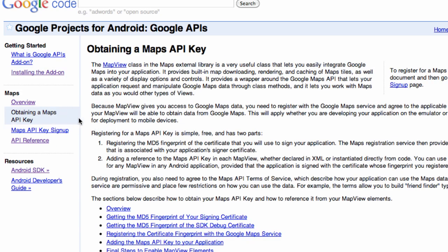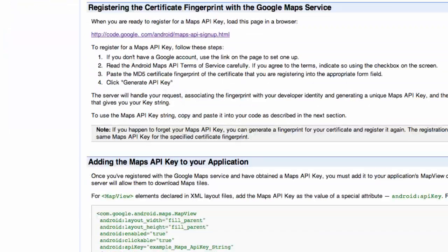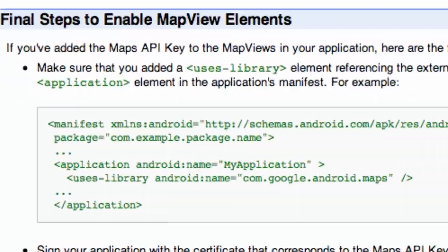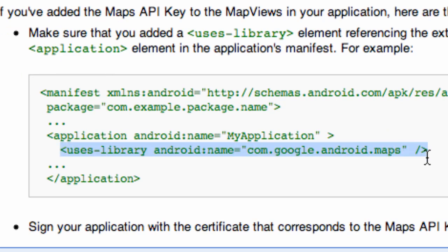So once you guys go to this website, you can click on obtaining maps or whatever, one of these options here, and then scroll down to the bottom. And as you can see, we need to use this code in our manifest. So we're going to copy this, or if you guys want to type it out, you can as well.